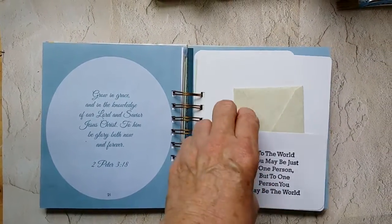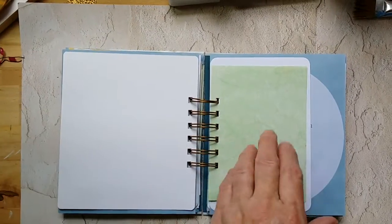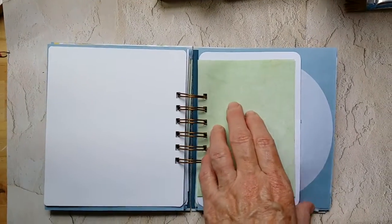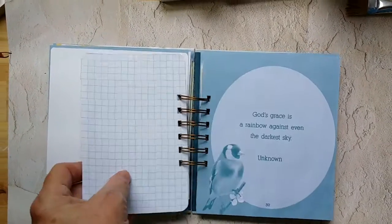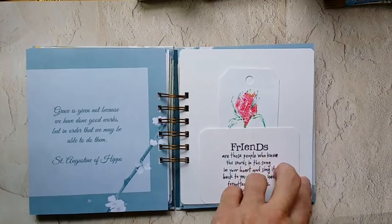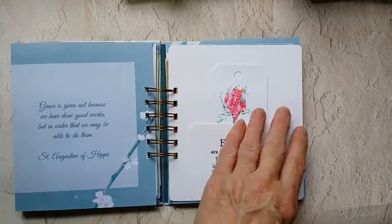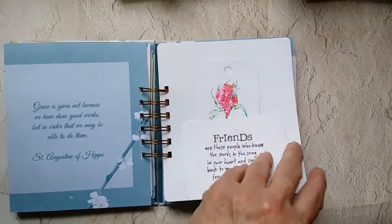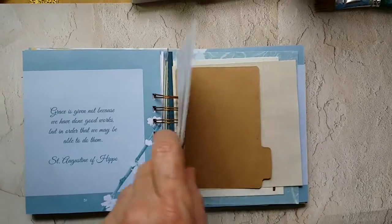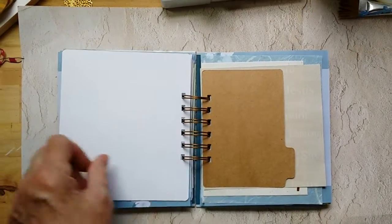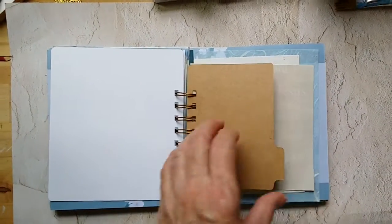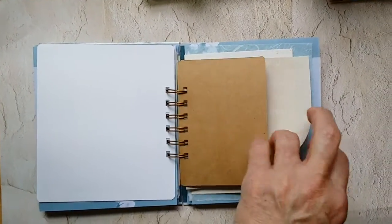I made another tuck spot with a journaling card, and there's another one. This was another tag that was a stamping technique that I had done a demo, and so I decided to cut it up into tags and use it in here.